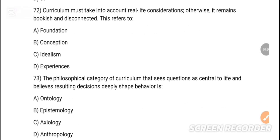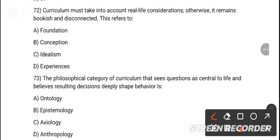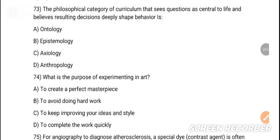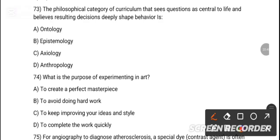MCQ 72: The curriculum must take into account real-life concentrations; otherwise it becomes bookish and disconnected. This refers to dash. Option D is the correct answer — experiences. MCQ 73: The principle category that sees questions central to life and beliefs, and resulting decisions deeply shape behaviors, is dash. Option A is the correct answer — ontology. MCQ 74: What is the purpose of experimenting in art? Option C is the correct answer — to keep improving your ideas and style.